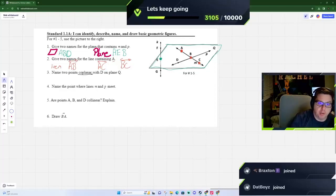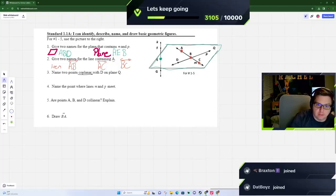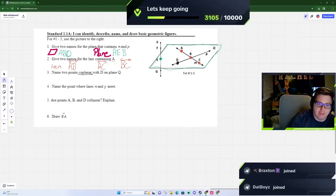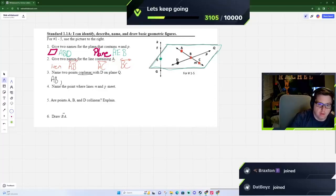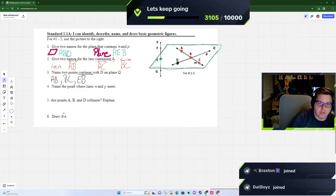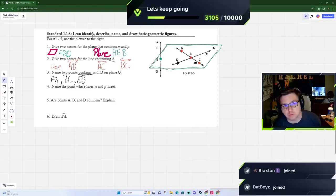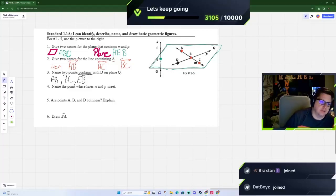Next, name two points that are coplanar — so once again on that same sheet of paper. Here is our D, so we need two points on that same sheet of paper. Any of the dots we talked about work: you could say AB, BC, EB, EA, EC — you have multiple choices. They're just asking for two points on that same sheet of paper.